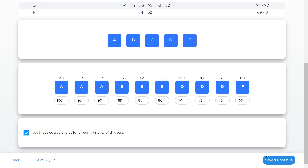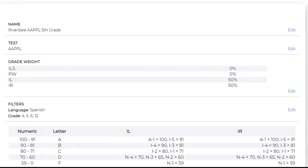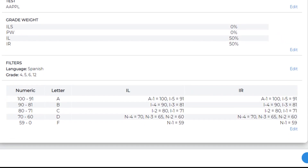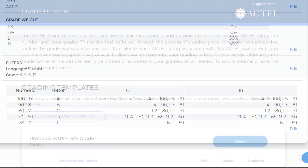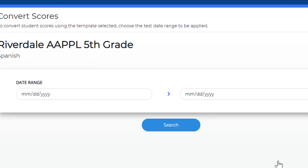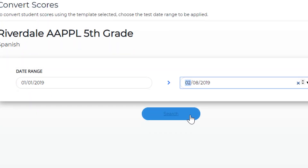Finally, we get an overview of the entire template we've just created to confirm our chosen settings. Once our template is complete, we are now ready to convert our student scores by entering the date range for the student tests and generate our score conversion report.